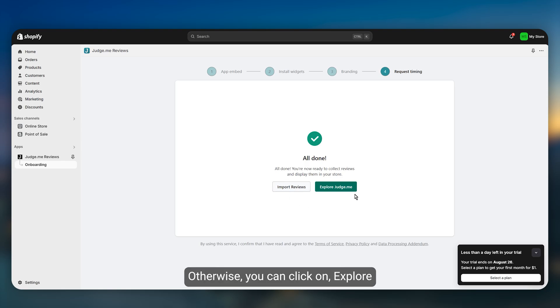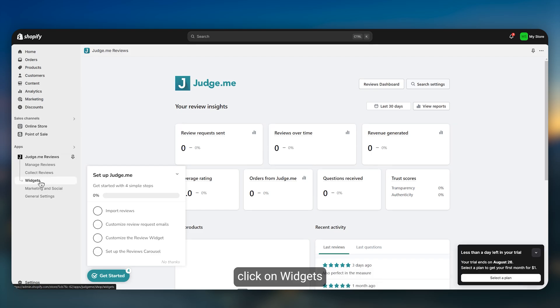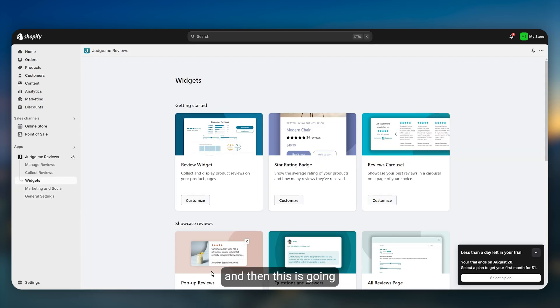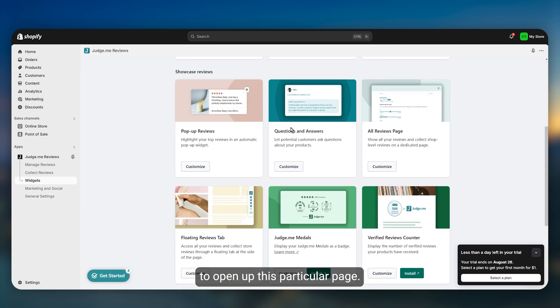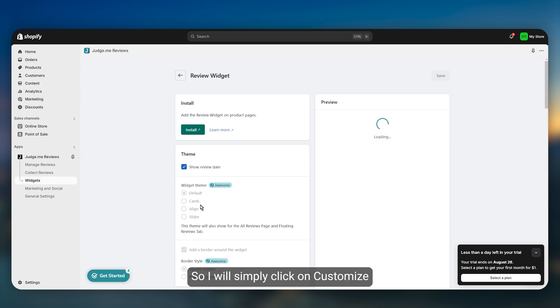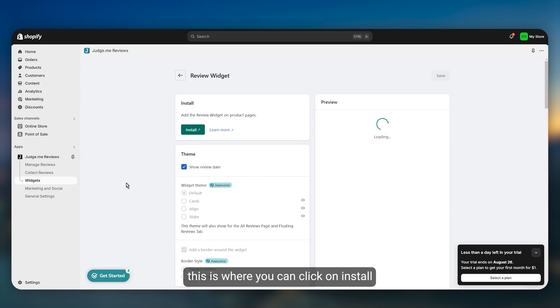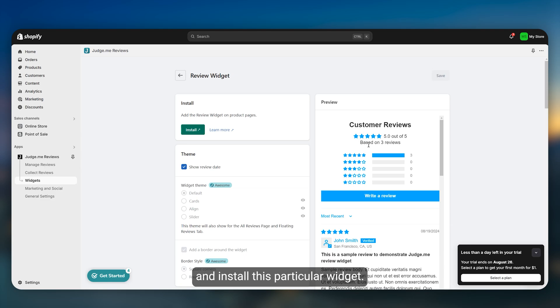Otherwise you can click on explore judge.me. Start by setting up the widgets. Click on widgets and then this is going to open up this page. I will click on customize and then you can click on install and install this particular widget.